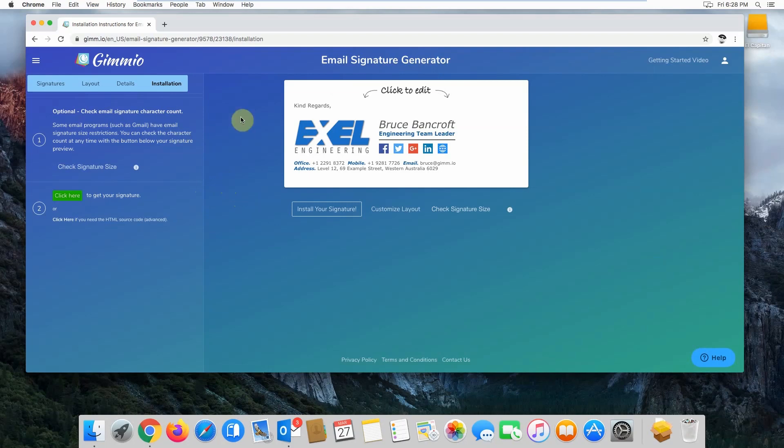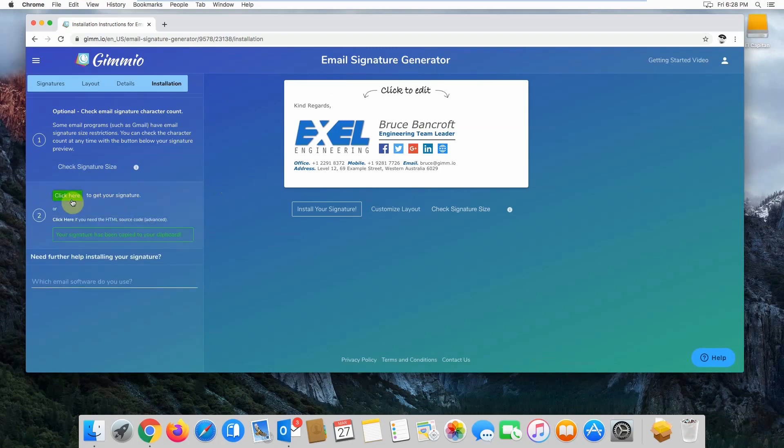Firstly, you want to head over to the installation tab at the top and then click the green button here that says click here to get your signature.